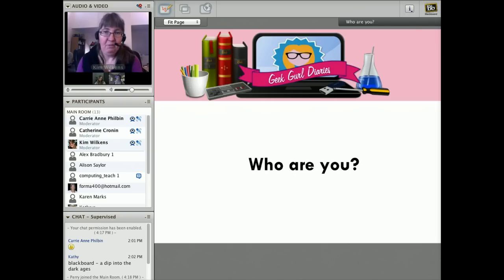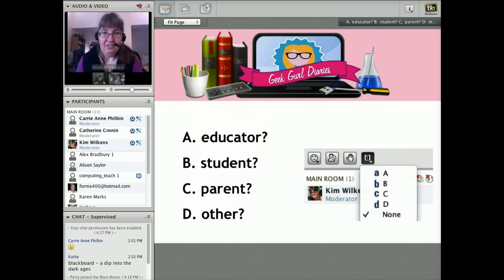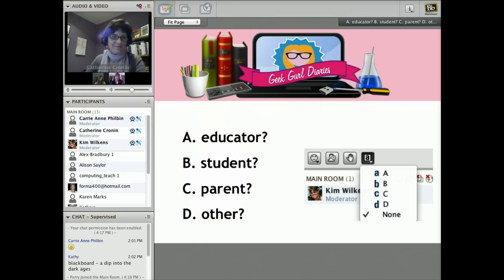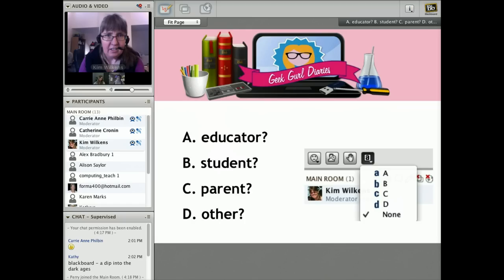We wanted to find out a little bit about you. We're going to ask you — and we know that you might be more than one of these — but in the session today, what do you feel most like? I'm going to get the polling for this right.